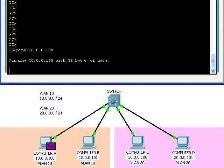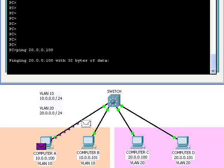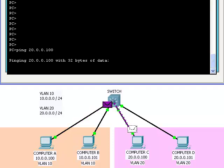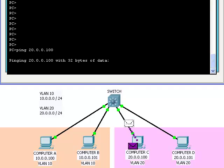When computer A tries to ping computer C and computer D this time, the pings will go through. This is because the switch now knows how to route packets to the 20.0 network in VLAN 20.